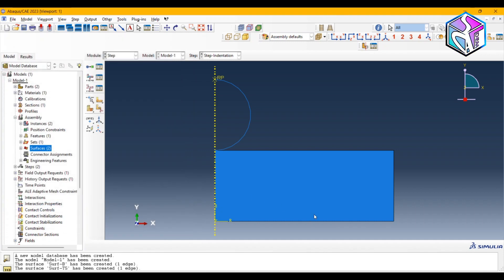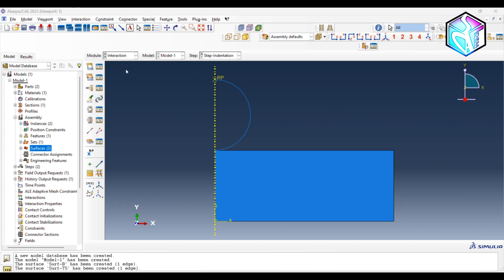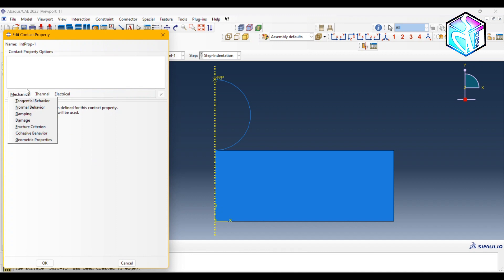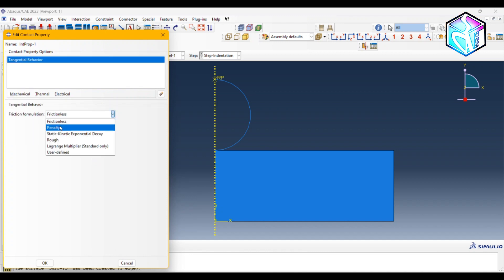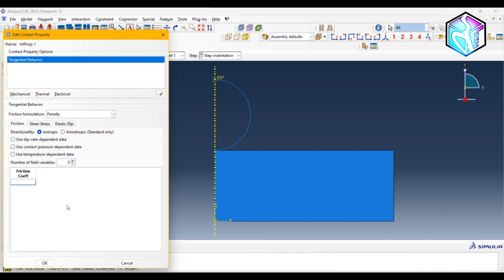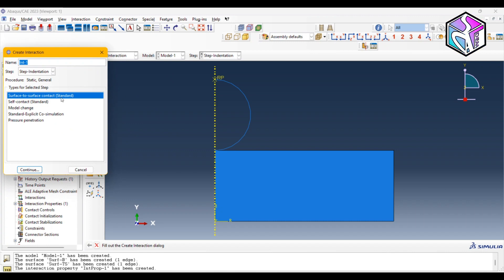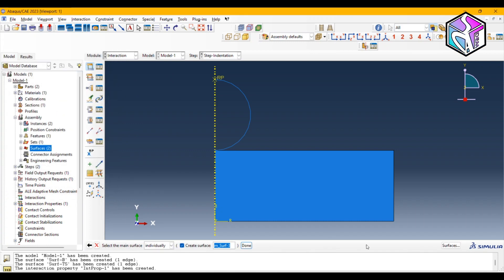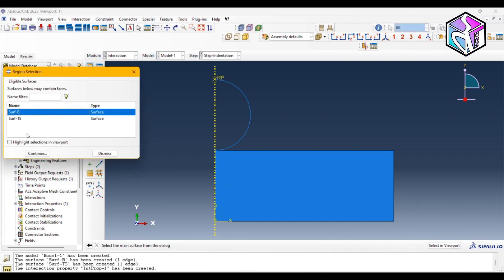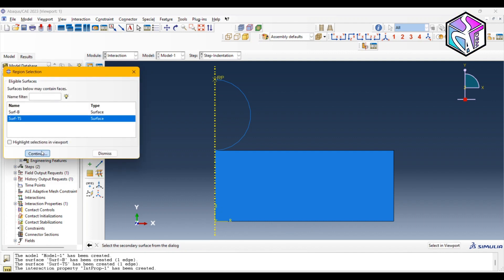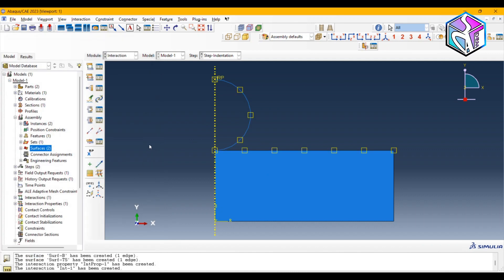For the Interaction module, I'll create a contact interaction and apply tangential behavior with a penalty formulation and a friction coefficient of 0.5. Then I'll create a surface-to-surface contact for the Standard type, choosing the ball surface as the first surface and the sample surface as the second surface. The contact interaction is now applied.